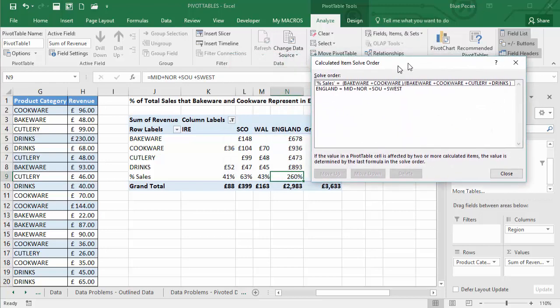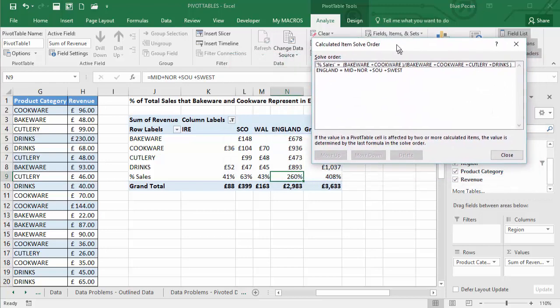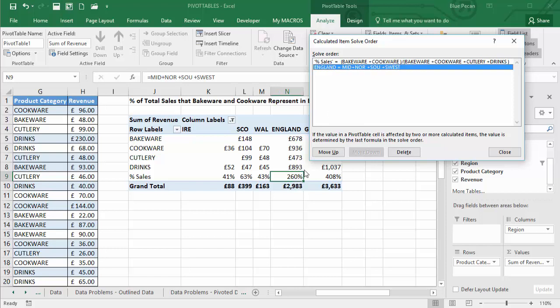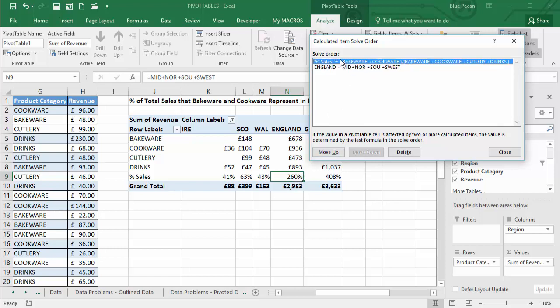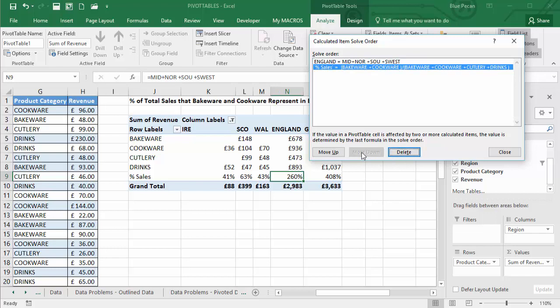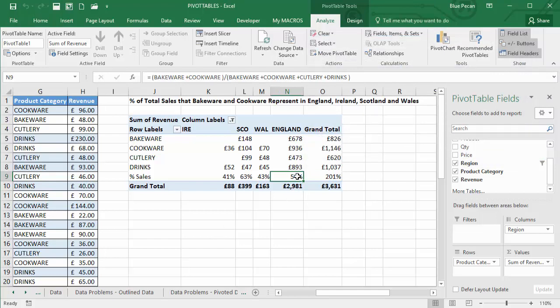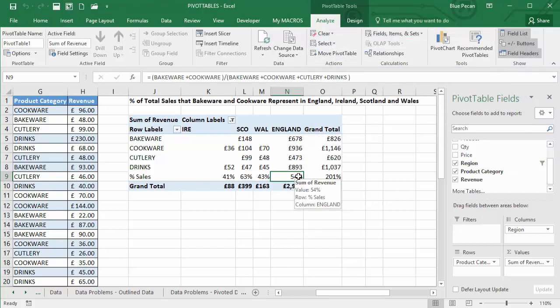And you can see the two calculated items that I've created. This one was the last one that I created, so it's been applied in this instance. What I need to do is move this first calculated item down, so it becomes the last calculated item in the list. And then if I click on OK.